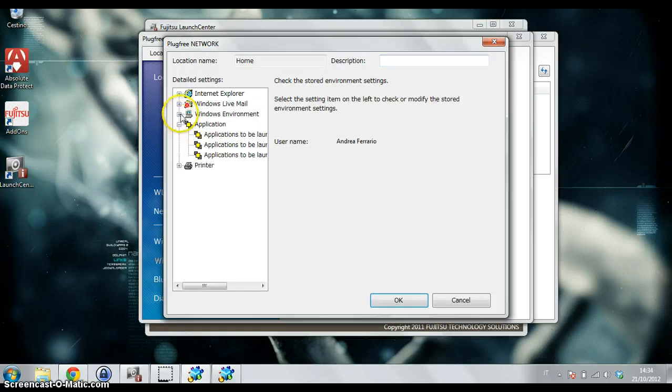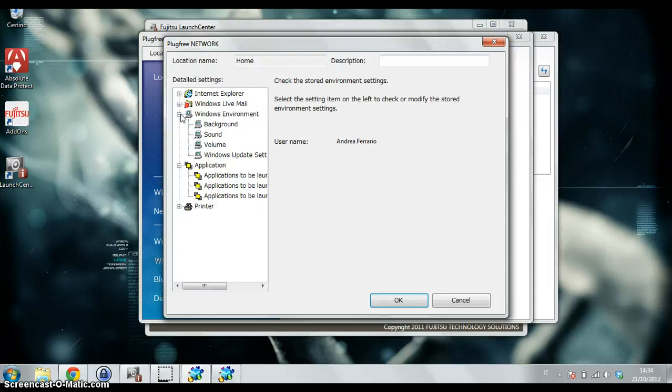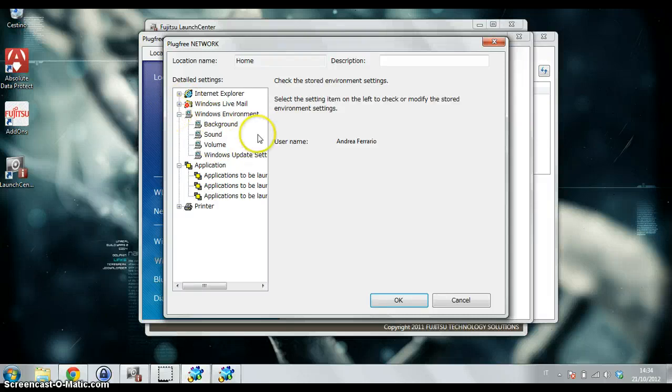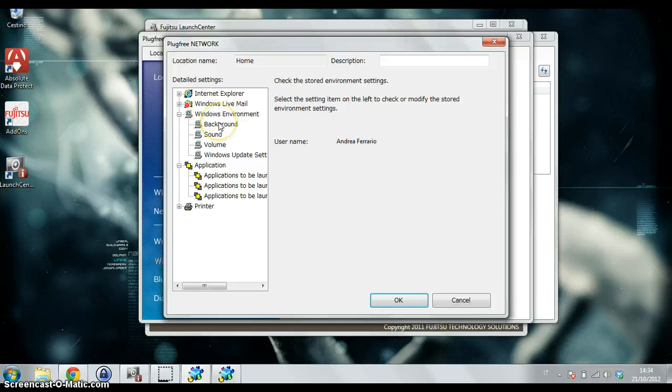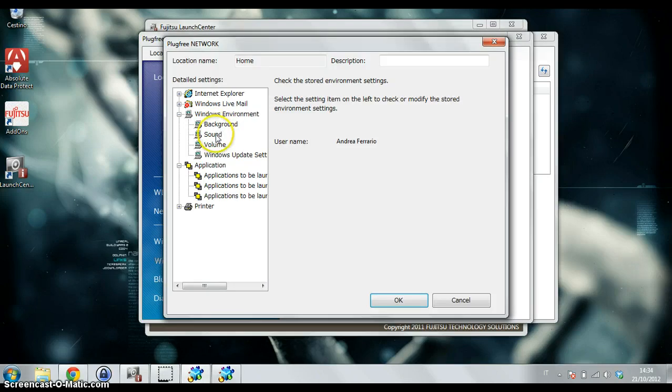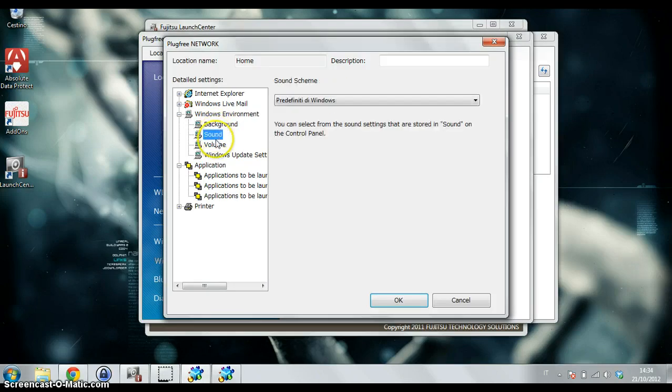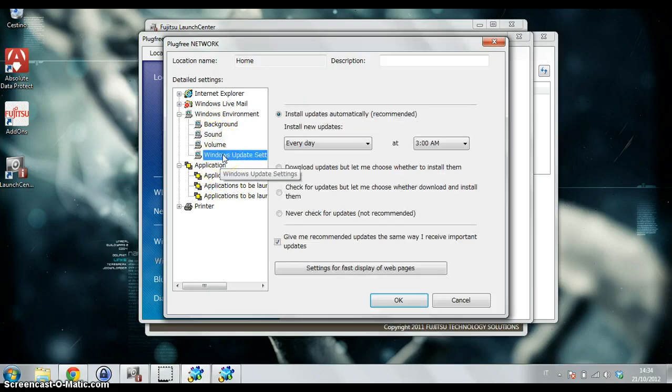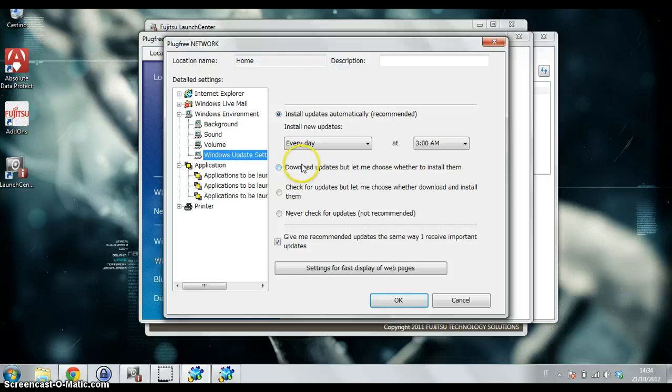Here I can tell my Ultrabook what to do when the location changes, not only with the WiFi settings, but also for example with the Windows environment. I can change the background, change the sound and volume.